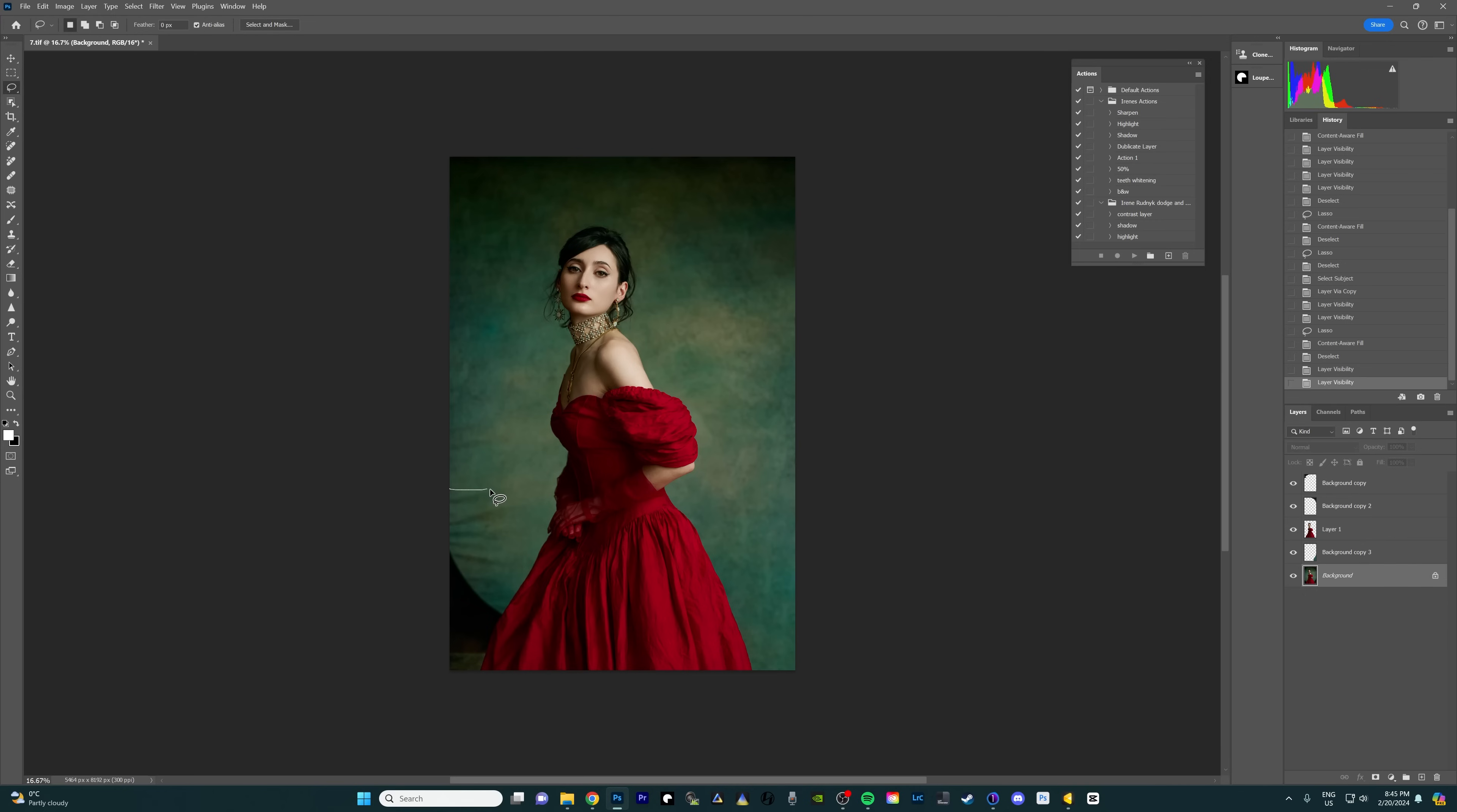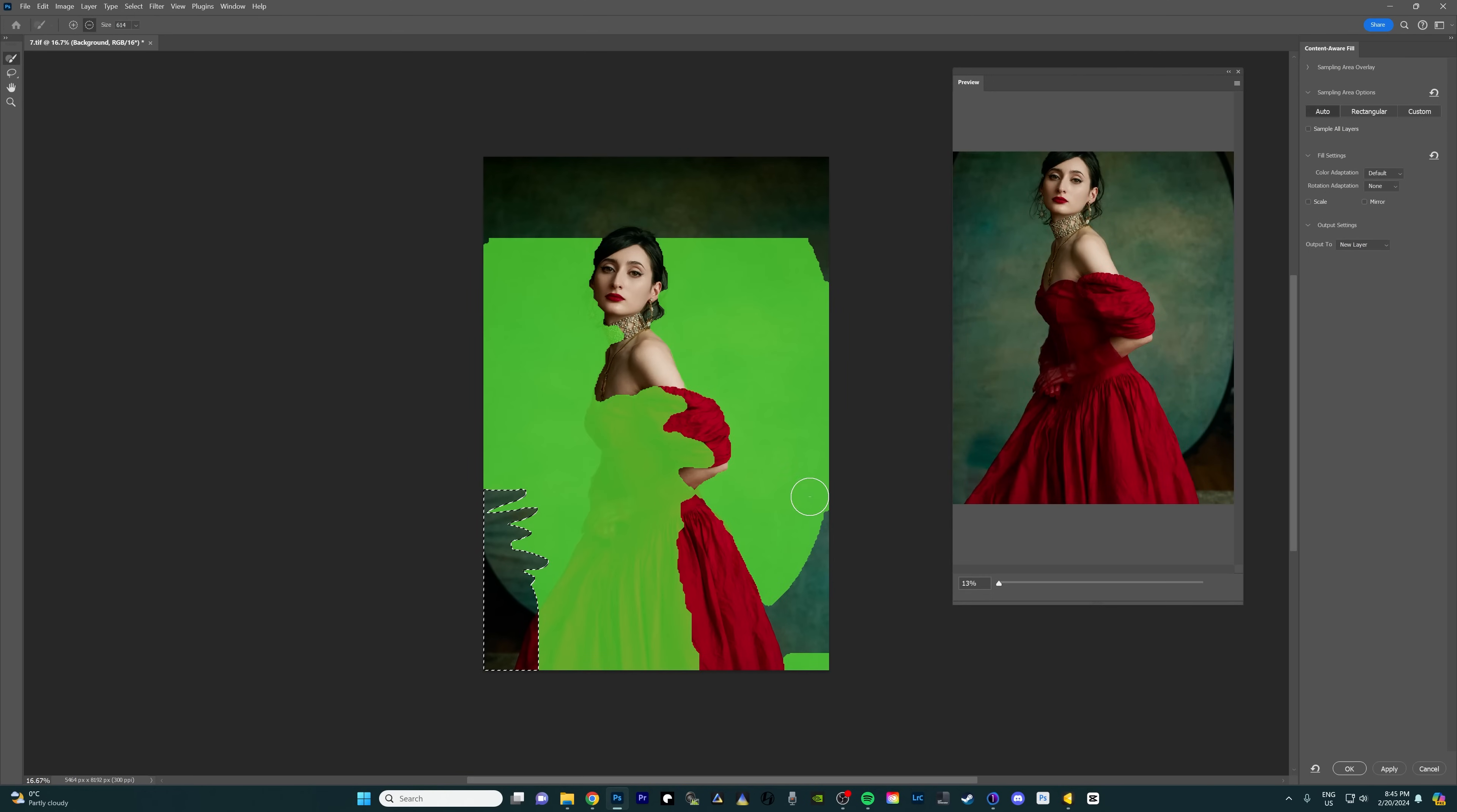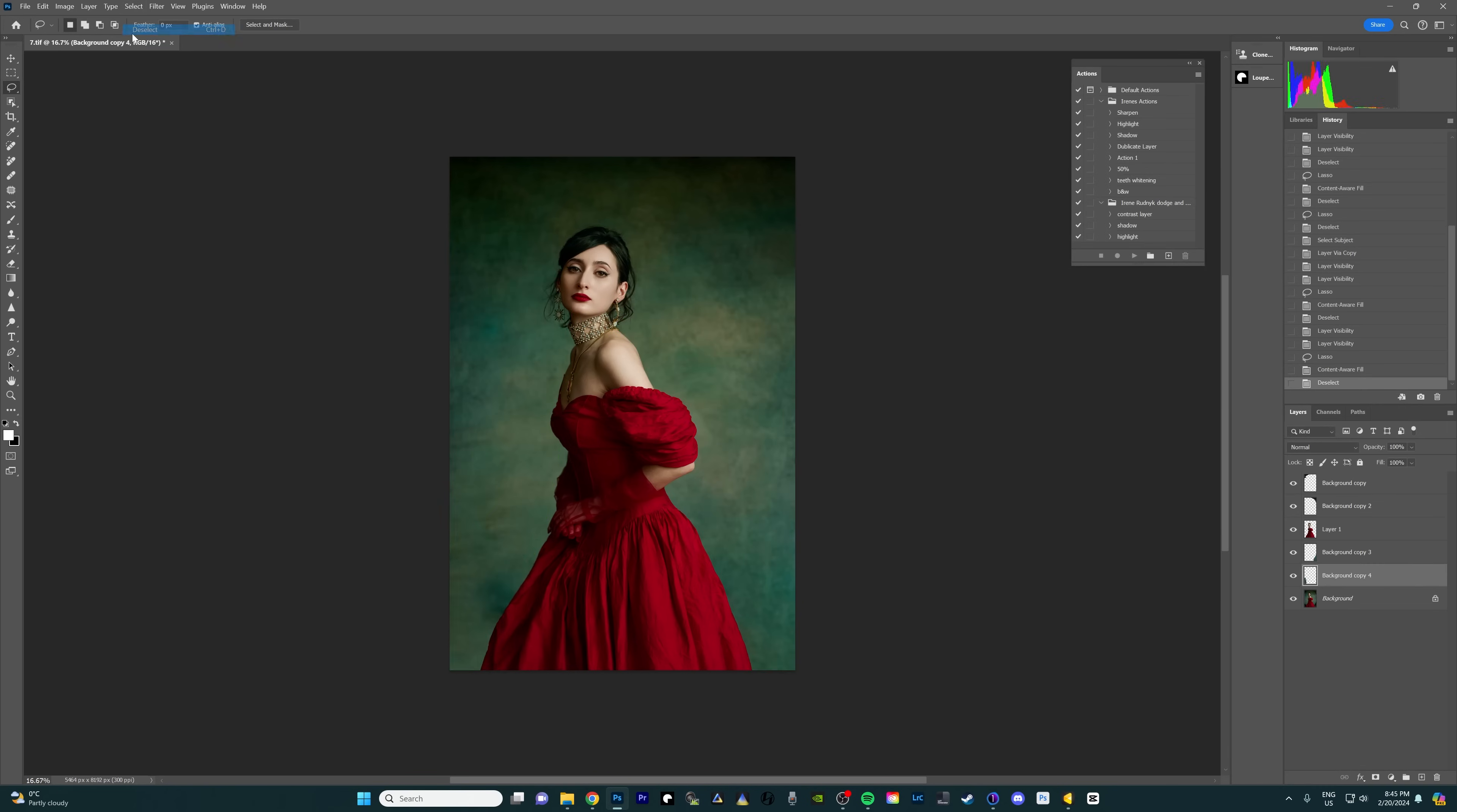And I'm gonna actually grab these wrinkles here on this backdrop to get rid of them. Okay right click, content aware fill. And same thing again, making sure we're not selecting any of the dress because we do not want that. We only want the backdrop. Okay so that looks good enough. I'm just gonna press okay and deselect.